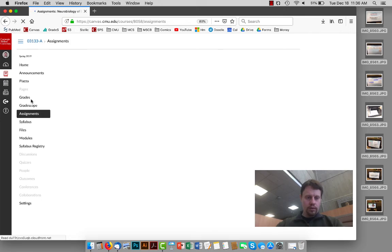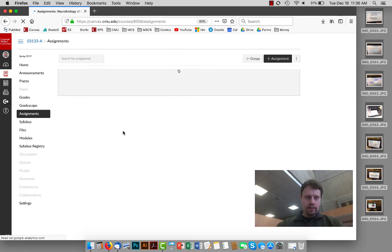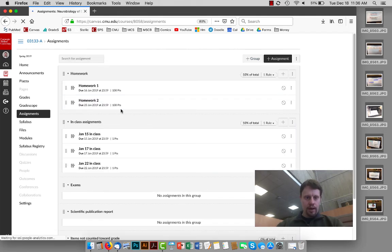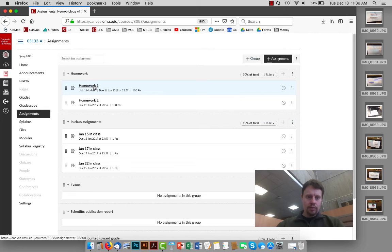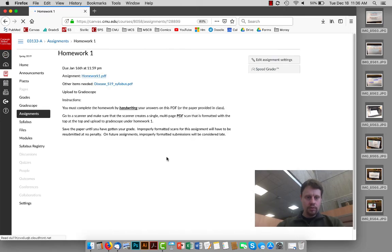Or you can go to the assignments page for the course in Canvas and this has a list of all of the assignments sorted in order and by group as opposed to the home page where it sorts them by which unit of the course they're in. Either way, this homework one link is going to take you to where you want to be.